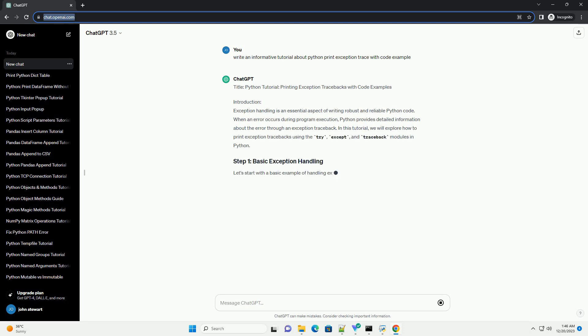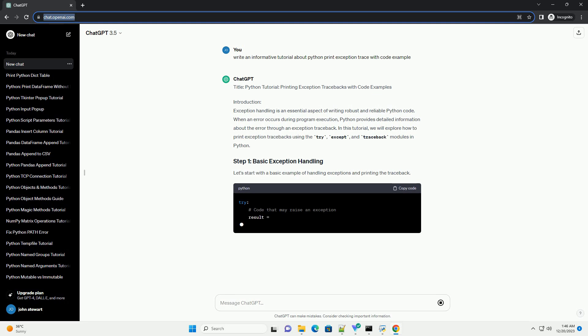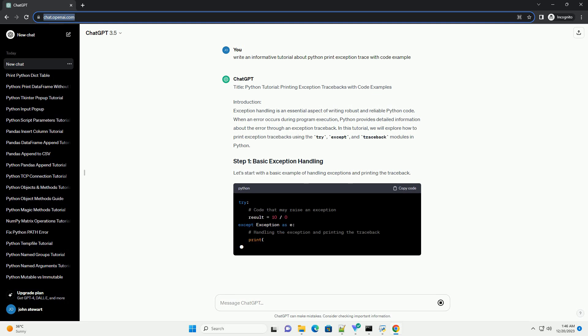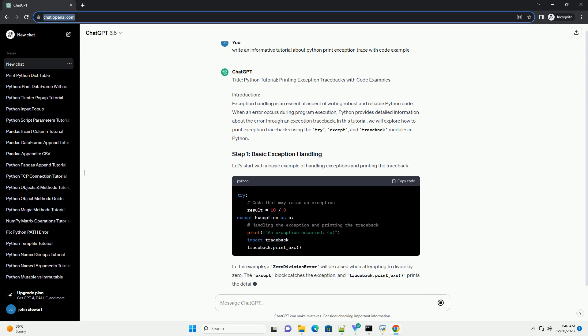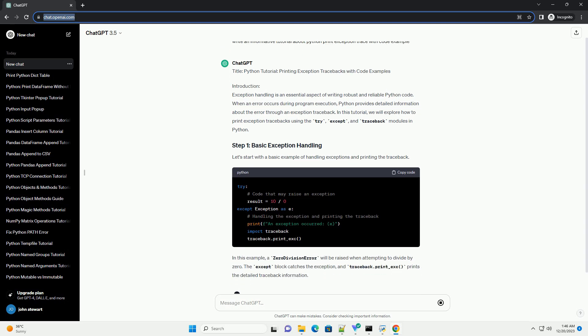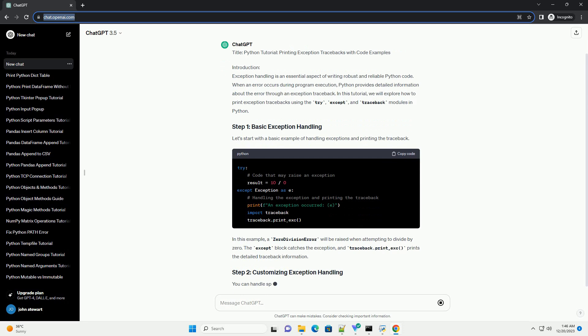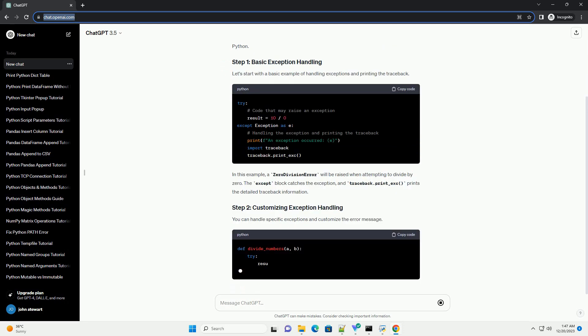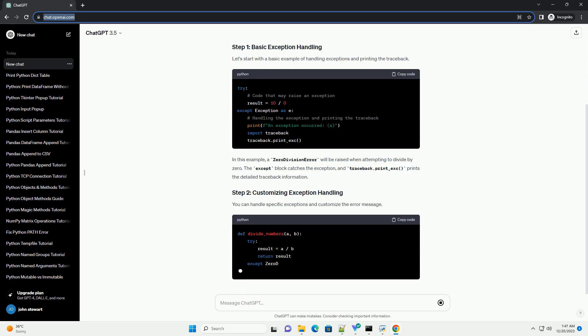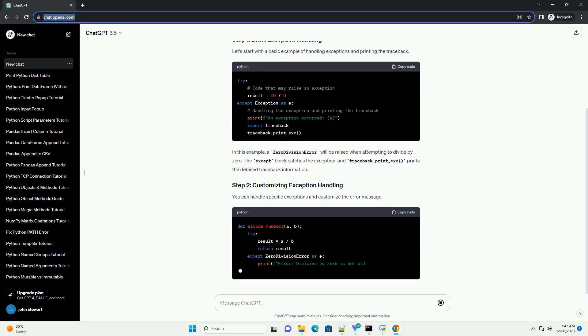Introduction: Exception handling is an essential aspect of writing robust and reliable Python code. When an error occurs during program execution, Python provides detailed information about the error through an exception traceback.